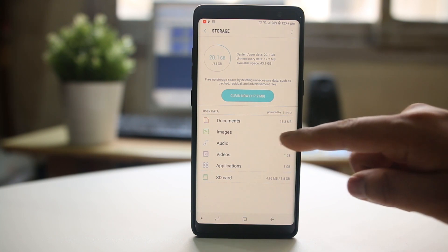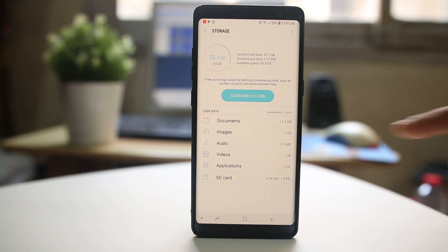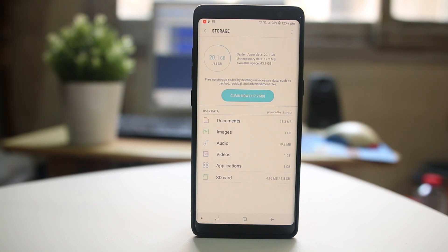For me, images, videos, and applications are taking more space in my Android device. From here I can save the images and videos in my external hard drive or on my laptop, or I can save those images in cloud-based services such as Google Drive or OneDrive.